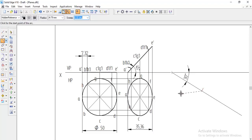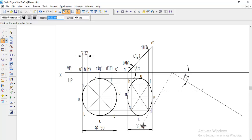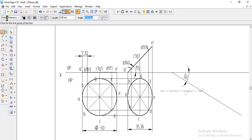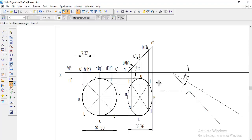From the intersection point, draw a horizontal locus line. Then go to arc by center point again with the same center, give the radius of the apparent diameter — 35.36 — and draw the arc. Draw a line from the center through the intersection point and extend it parallel; this gives the beta angle, which should be 45 degrees.